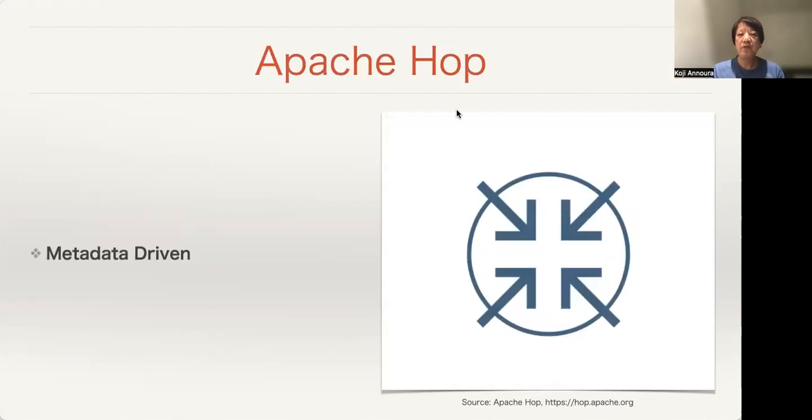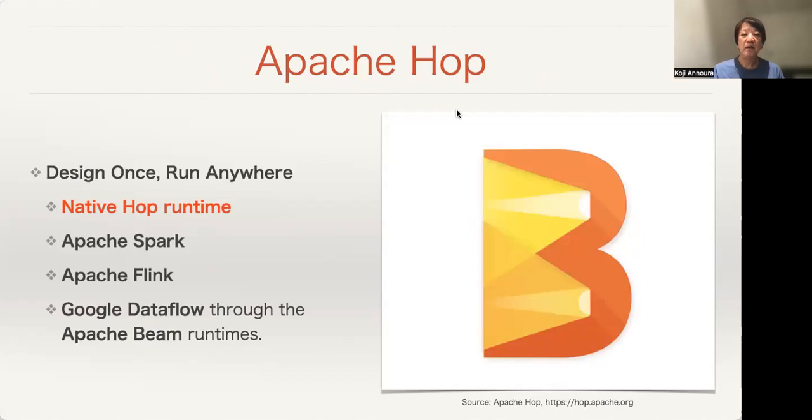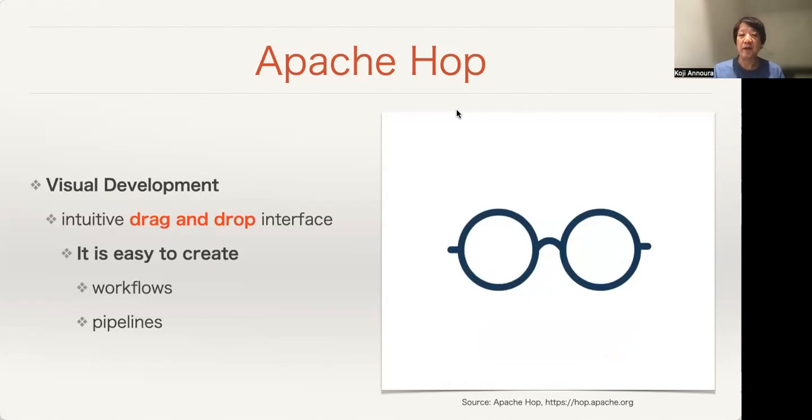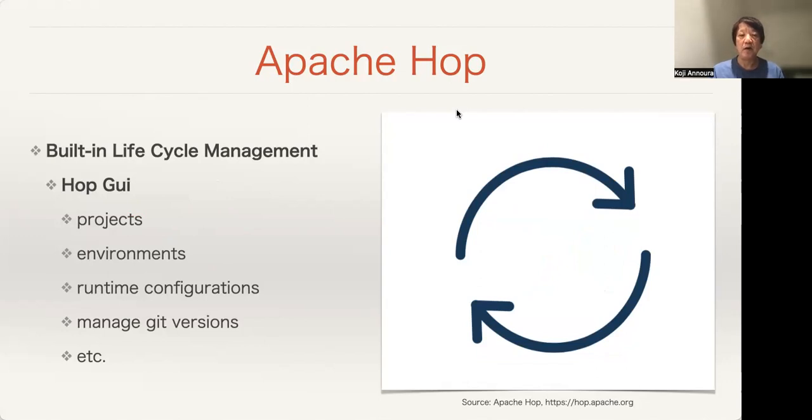Apache Hop is metadata-driven, designed once, run anywhere. Native Hop runtime, Apache Spark, Apache Flink, and Google Dataflow through Apache Beam runtimes. Hop has a visual development tool, just drag-and-drop interface. It's easy to create workflows and pipelines. Hop has built-in lifecycle management of GUI for projects, environments, runtime configurations, and manages git versions.